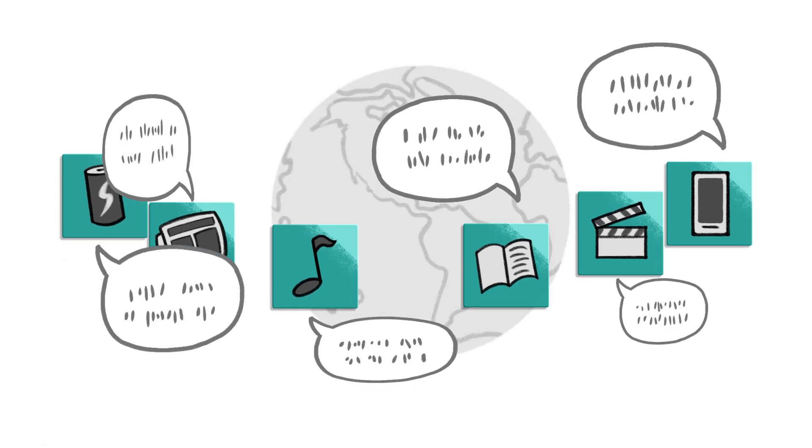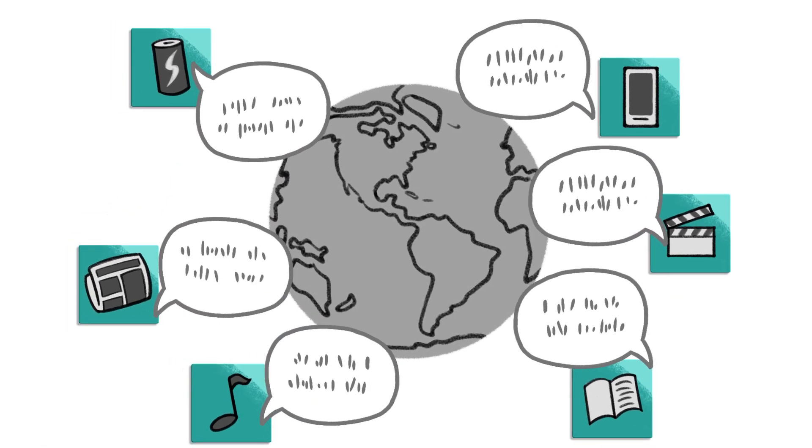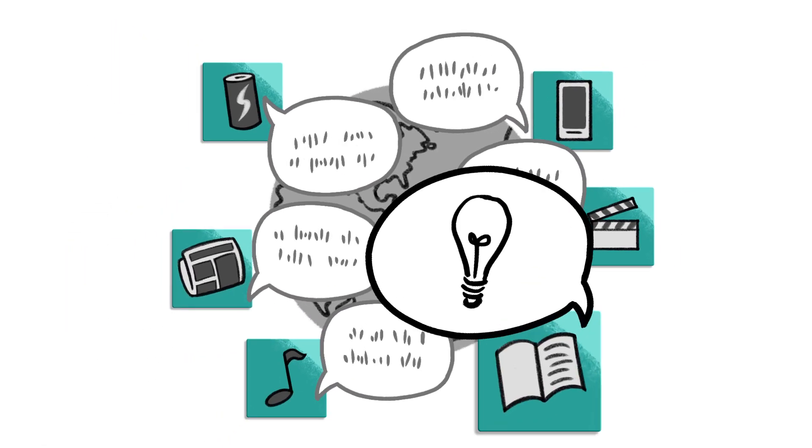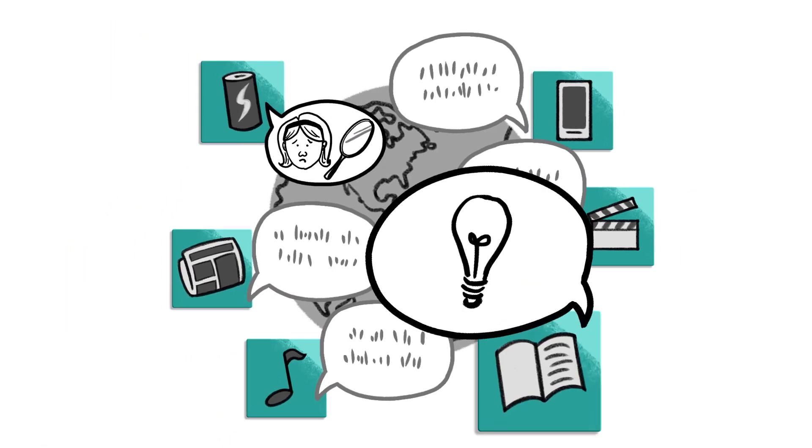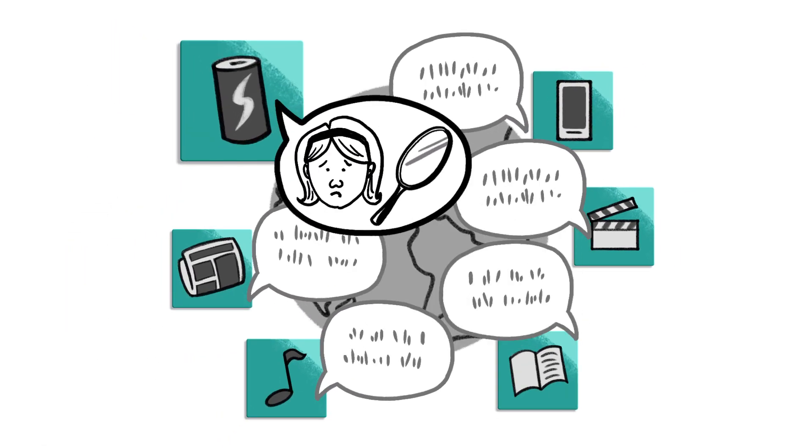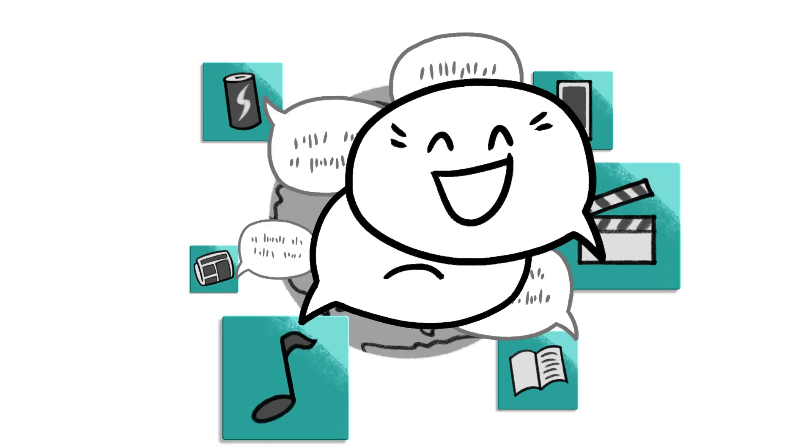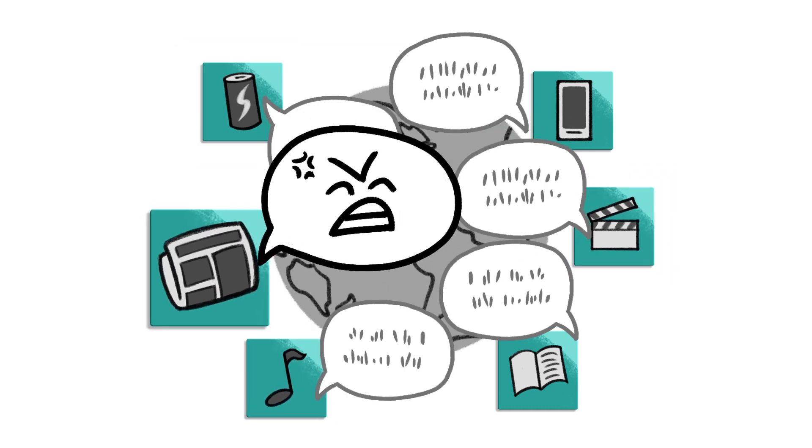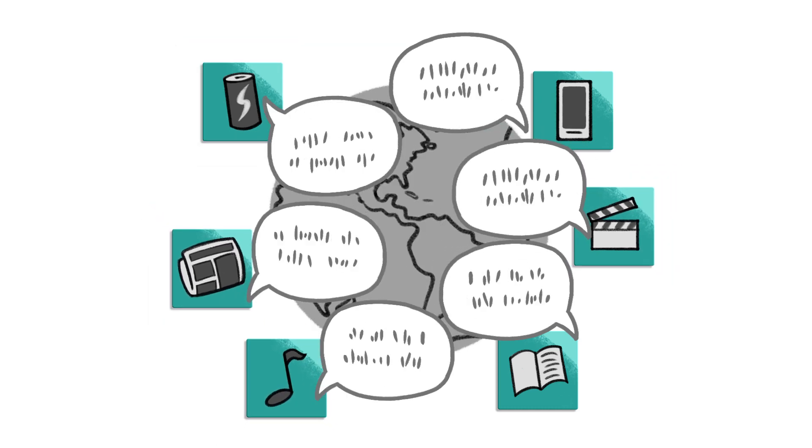Media talk to us constantly. Some media inform and inspire us. Some media prey on our weaknesses. But all media influence the way we interact with the world around us.